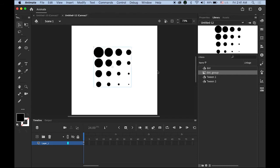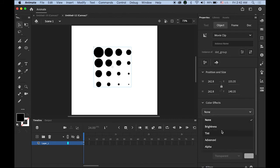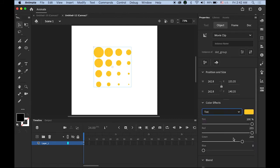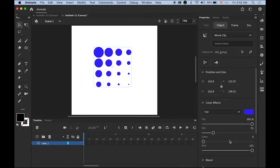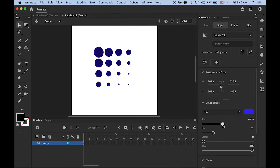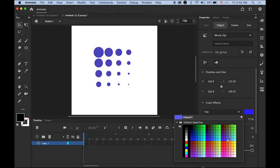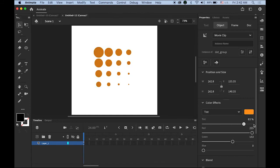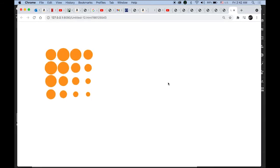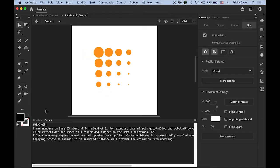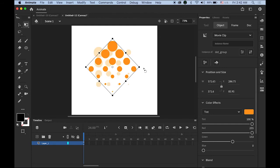First thing I want to do is, with your movie clip symbol selected, go to the properties panel and you'll see Color Effect. Let me choose Tint. You can choose any color you like from here - blue for example. You can change your tint value. I was using orange. Let me test the movie, so now I have a different color.